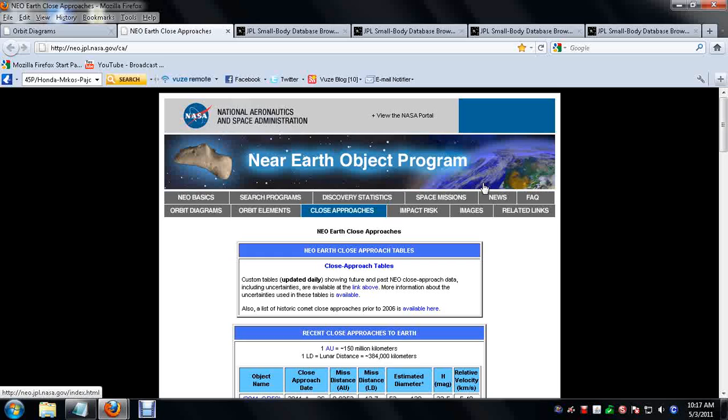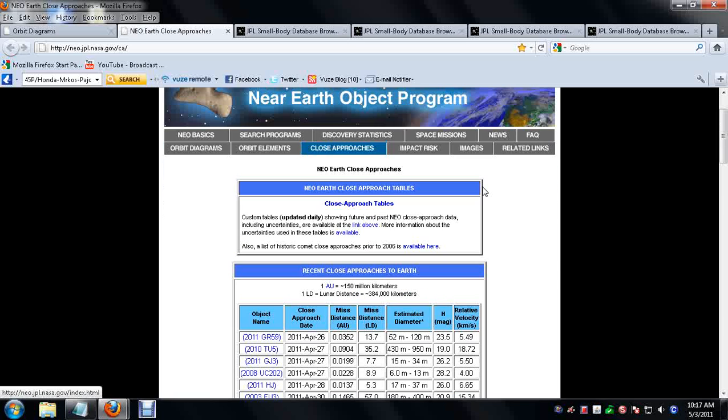The links are in the description box below. I want to first look at the near-Earth objects that are forecasted by the Jet Propulsion Laboratory and here I've also pulled up all of the NEOs that are at least a kilometer in diameter.